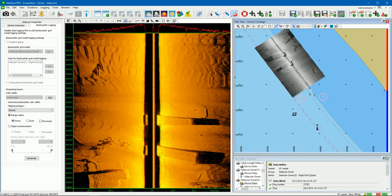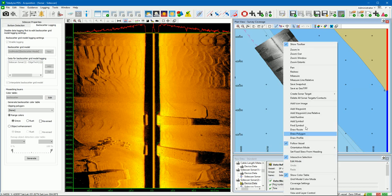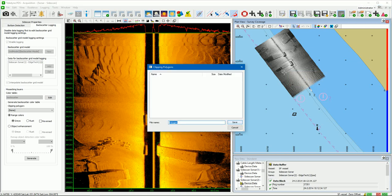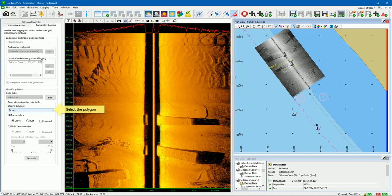The user can generate a color table based on the intensities of a certain area or object. Right-click in the view and select draw polygon to draw a polygon around the area or object. Save the polygon, select the created polygon, and press the Generate button to generate the color table.